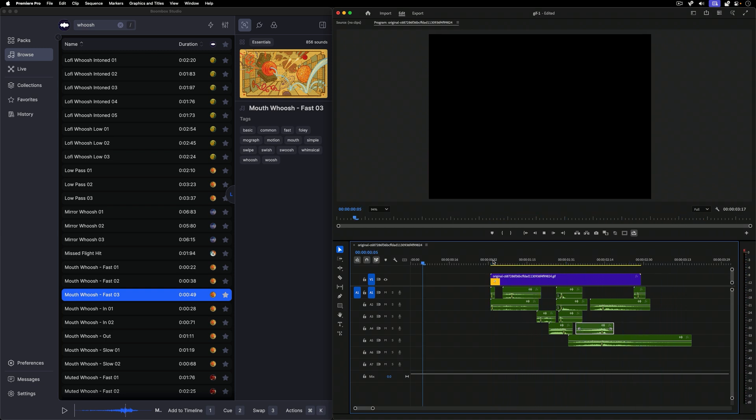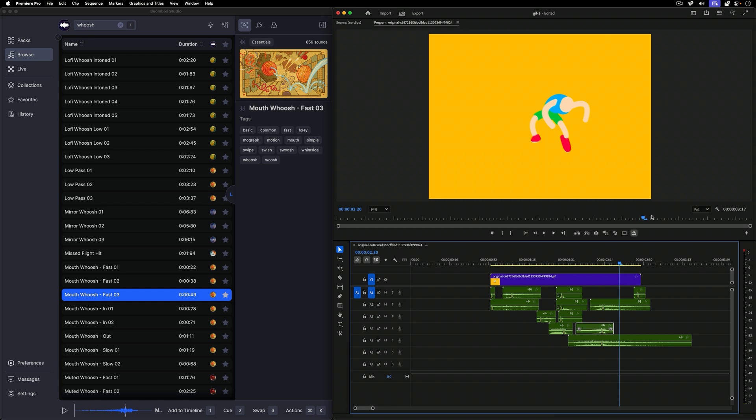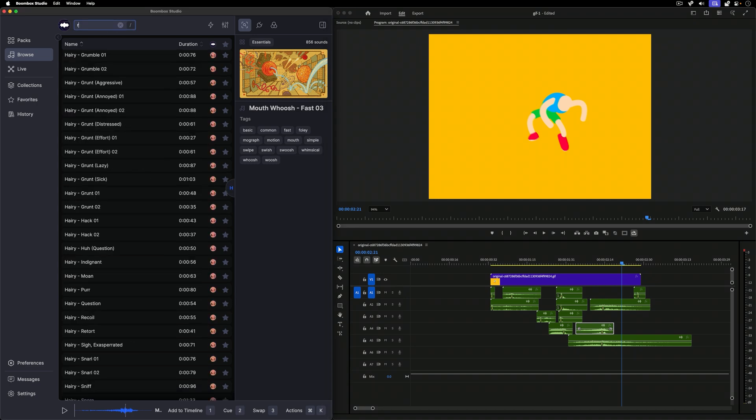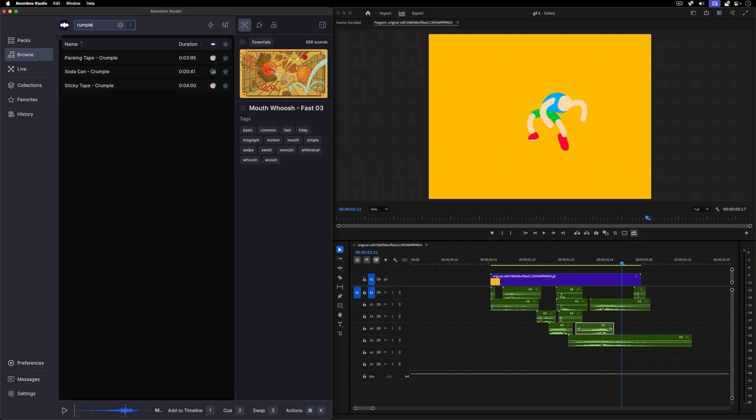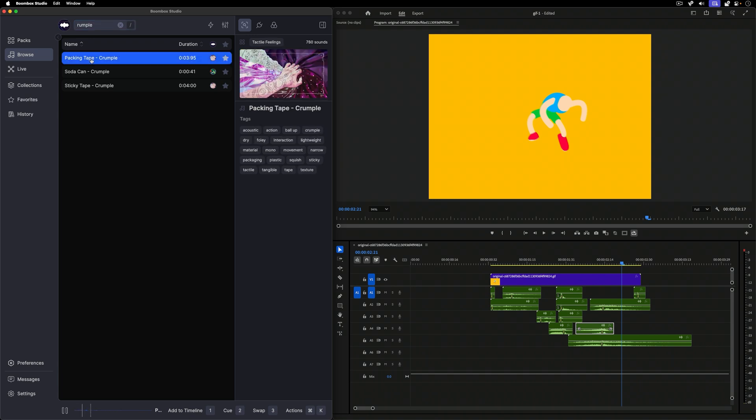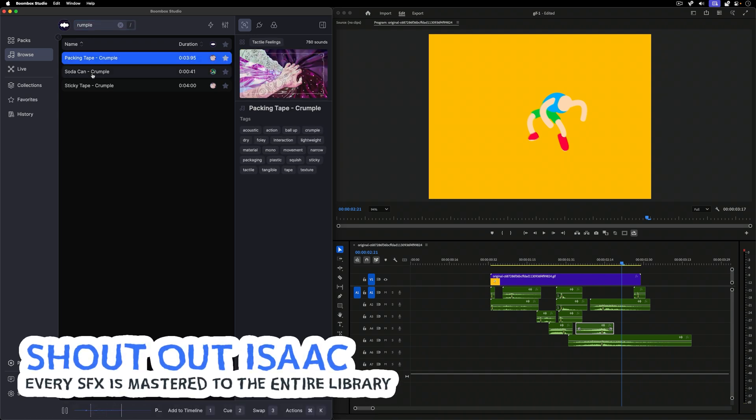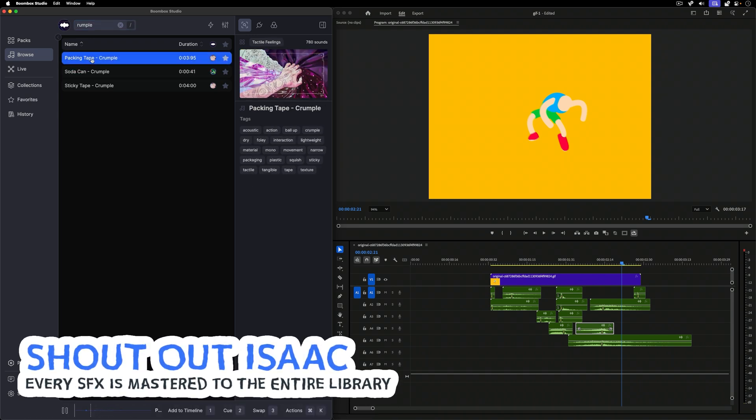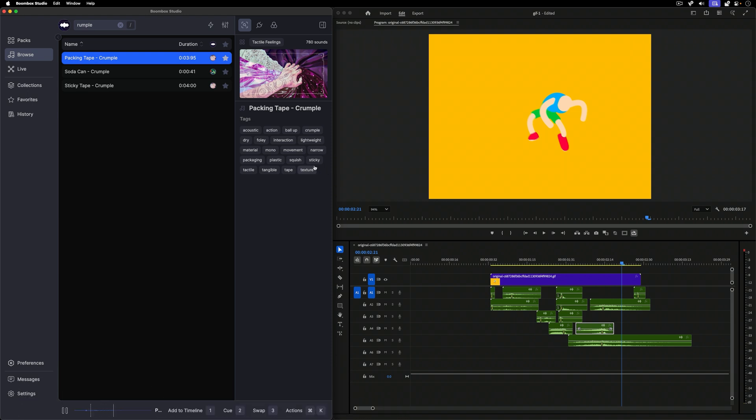The really nice thing here is that for just basically searching up sounds that vaguely fit actions in the scene, we have a mix that already sounds pretty good. And that's because all the sounds in Boombox are all mastered to be balanced and work together just at a base level. That's been a ton of work. So shout out to Isaac Brockshus, our composer for that.